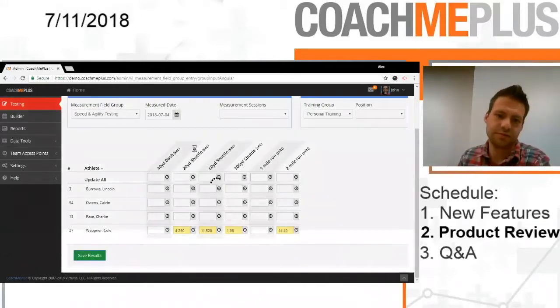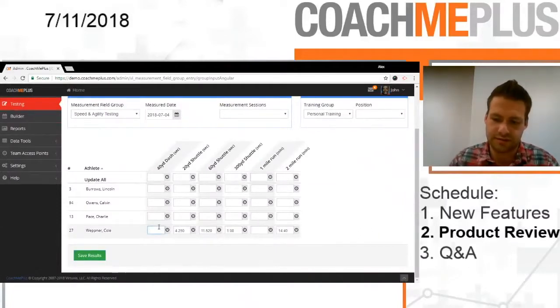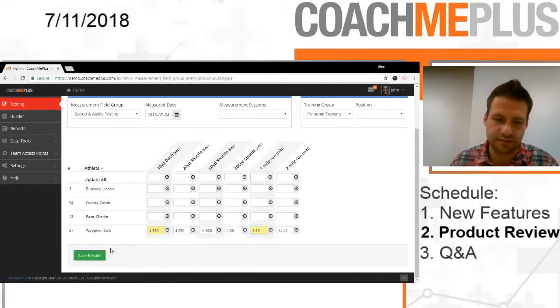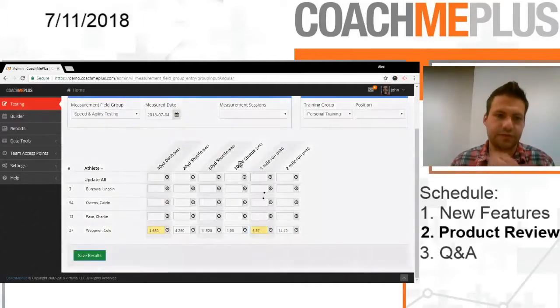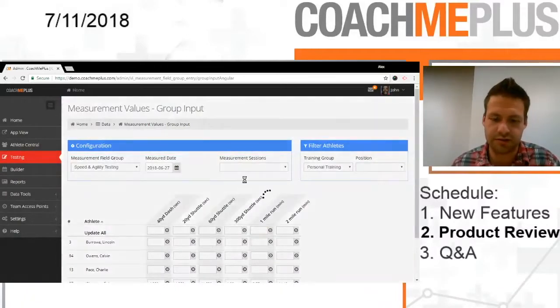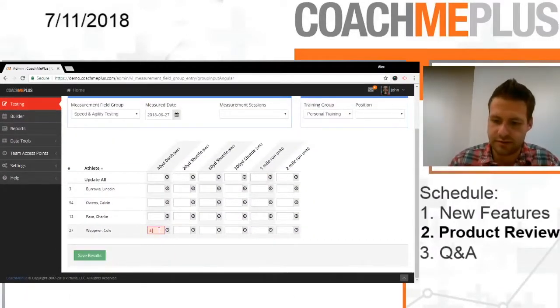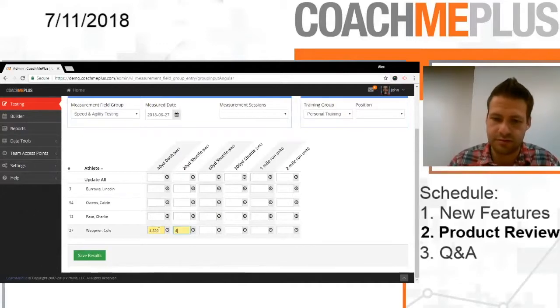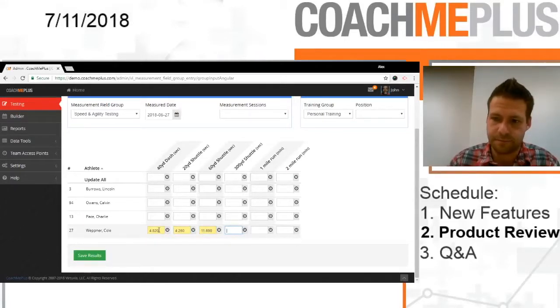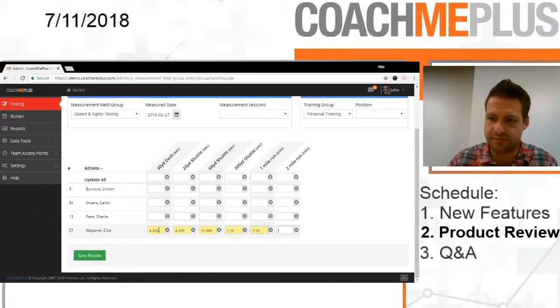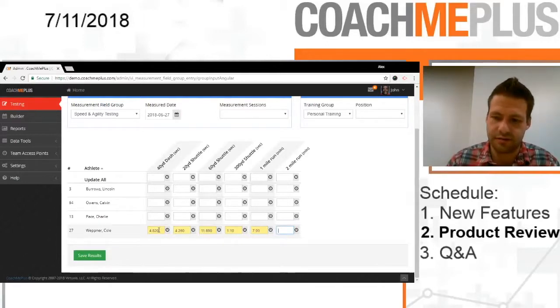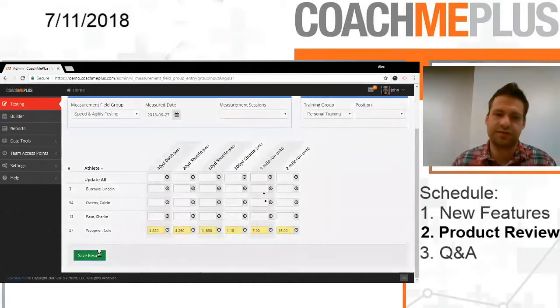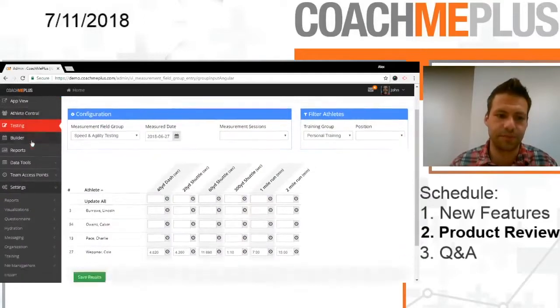And let's just do one more set. 40-yard, let's go 4.65, and then 1-mile, let's just go 6:58. So we're going to save that, and then one more week backwards. We'll add just another row of data in here. 4.82, 4.26, 11.69, 70, and let's say just a 7-minute flat mile, and then we're going to go 15-minute flat mile. So we're going to save that so we have some data in the system in which we can show some visuals for it.